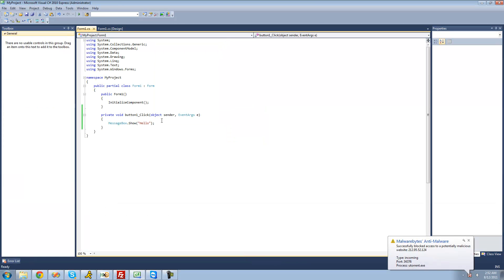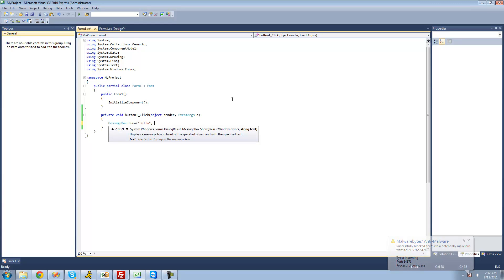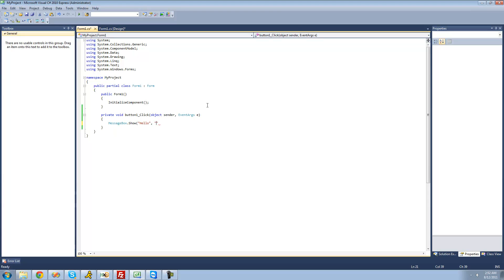One more thing I'm going to show you about message boxes — if you put a comma right here and add something else, this will be the title of the message box. It calls for string text again, so we put two quotes and type the text we want to appear as the message box's title. I'm going to make it say 'my title', but you'd want something more descriptive — for example, if it was an error you could make it say 'error' on top.